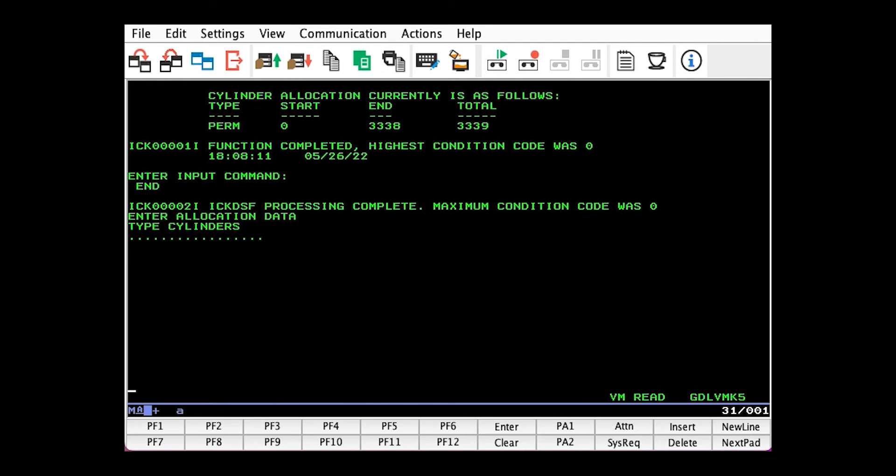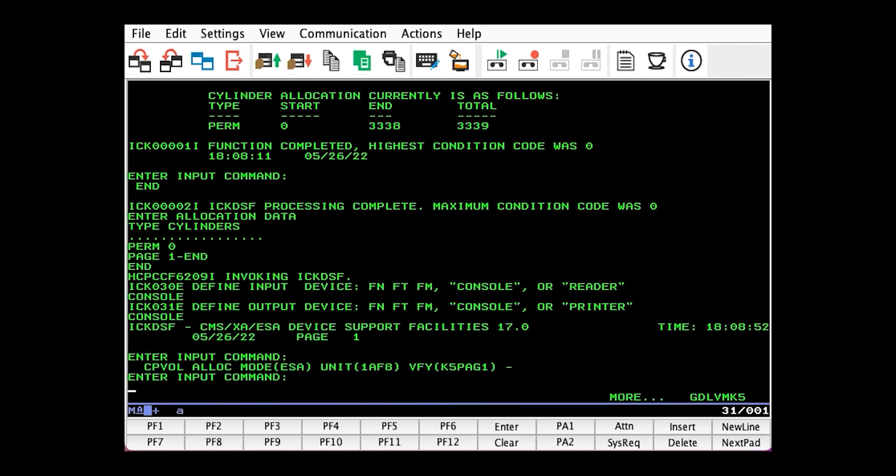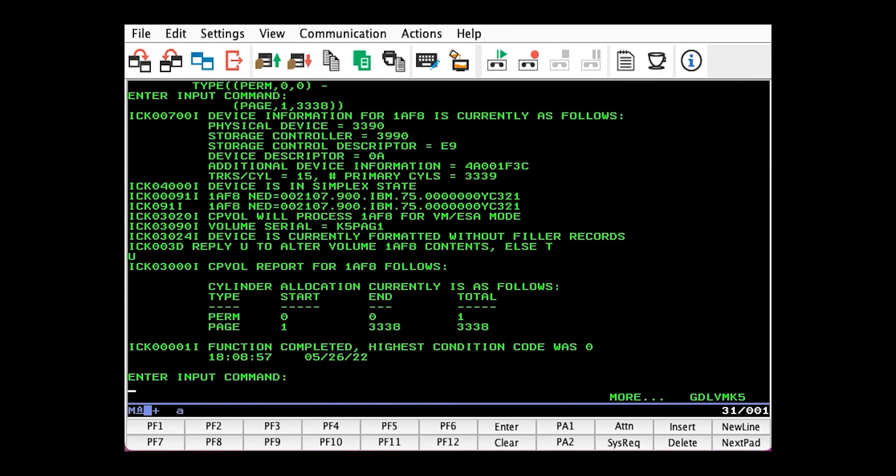So we'll issue PERM 0, and PAGE 1 to END to use the rest of the pack as page space. Then we issue END to signal that we're finished with the allocation map. Here we can verify that the allocation map looks the way we want it, and it does.